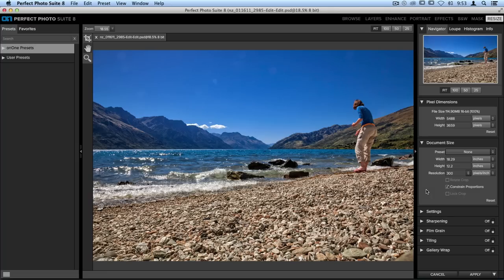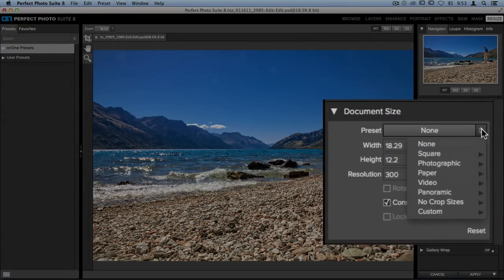Once you have your image open, on the right hand side in the Document Size pane, you'll want to jump up to the Preset dropdown menu. When you open this up, you have a whole different set of categories, and these are different sizes that you can choose.